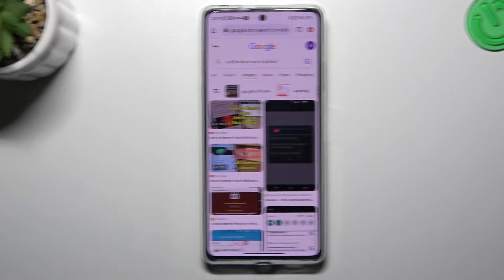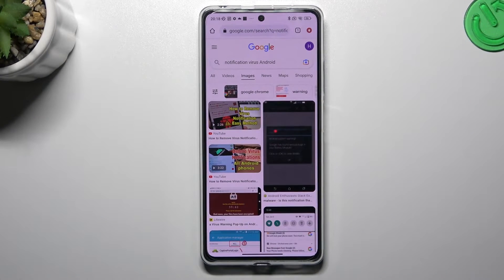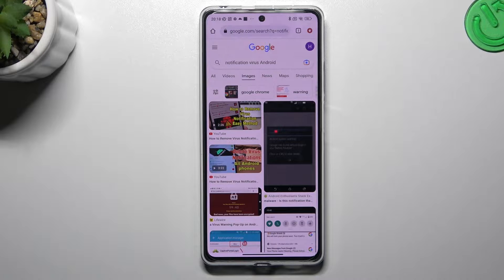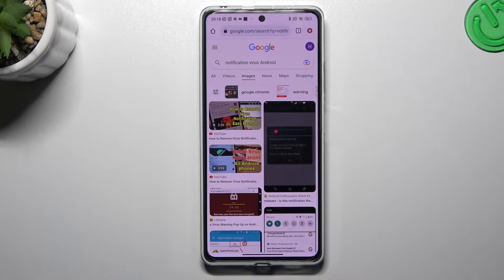Hello guys and welcome to the channel. Today I'm going to show you how you can delete notification viral software like tabloids and other things from your Redmi Note 12 Pro.